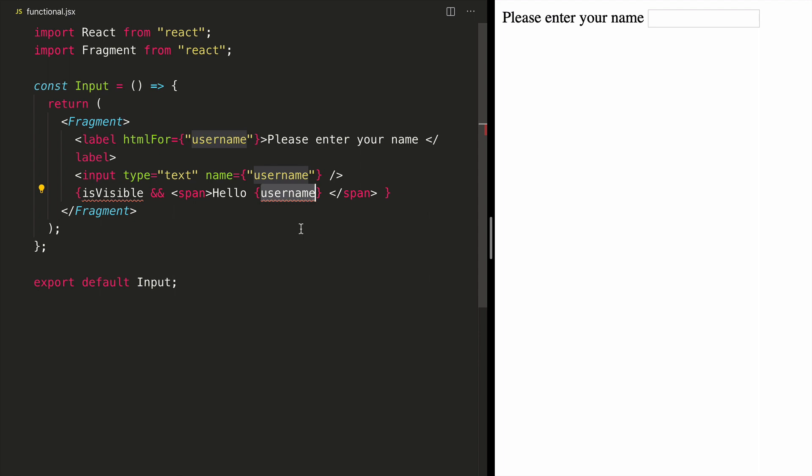So there are two options to proceed from there. One is we can change it into a classful component, and second is to add React hooks.